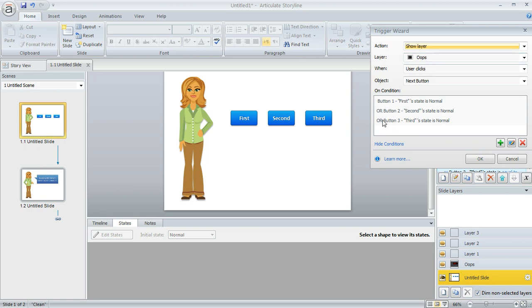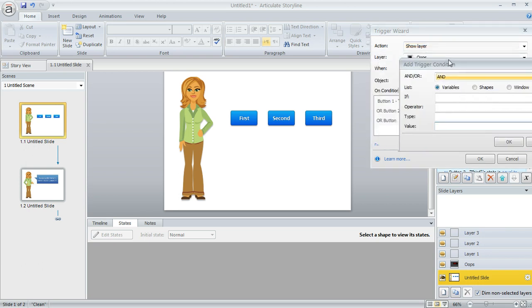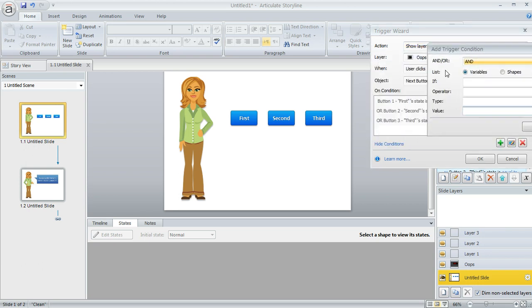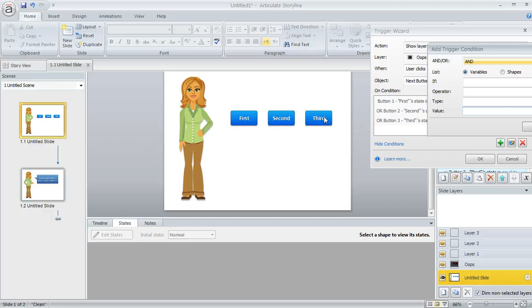And this OR is kind of important here because when you add a condition, when you click on this little green plus sign, you get to choose whether that new condition that you're adding is going to be an AND or an OR. Remember on the other one we said AND on all of them because we wanted all three of these buttons to be visited if the next button was going to work.